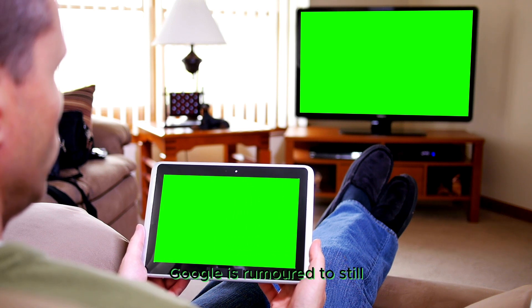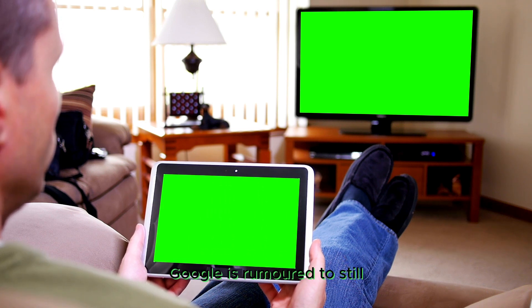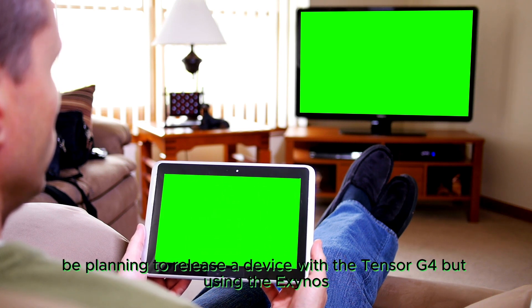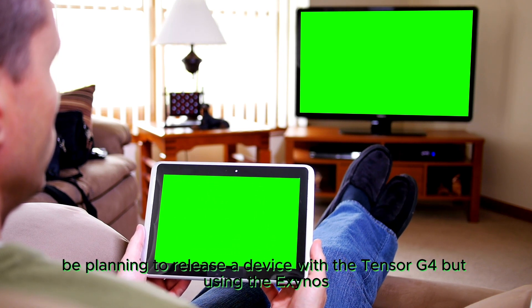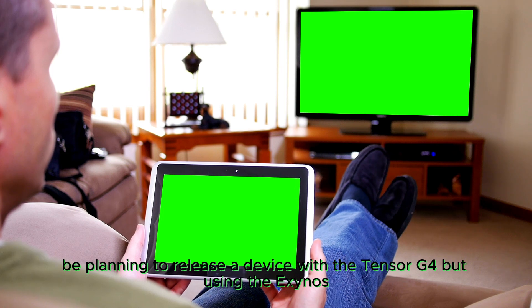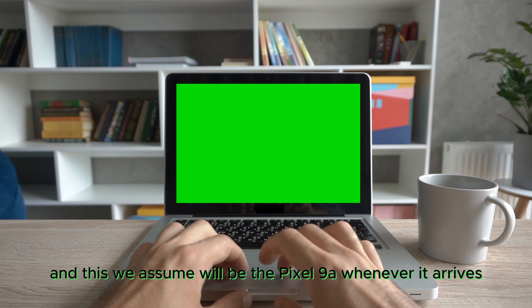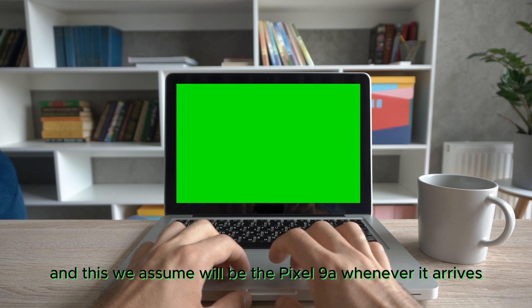Interestingly, Google is rumored to still be planning to release a device with the Tensor G4 but using the Exynos 5300 modem, and this we assume will be the Pixel 9a whenever it arrives.